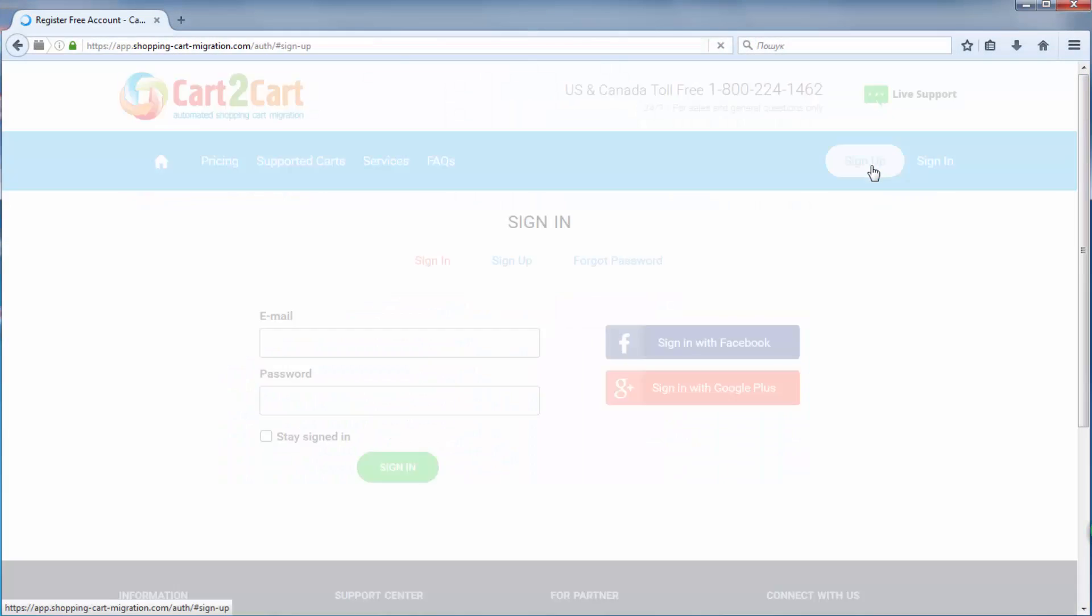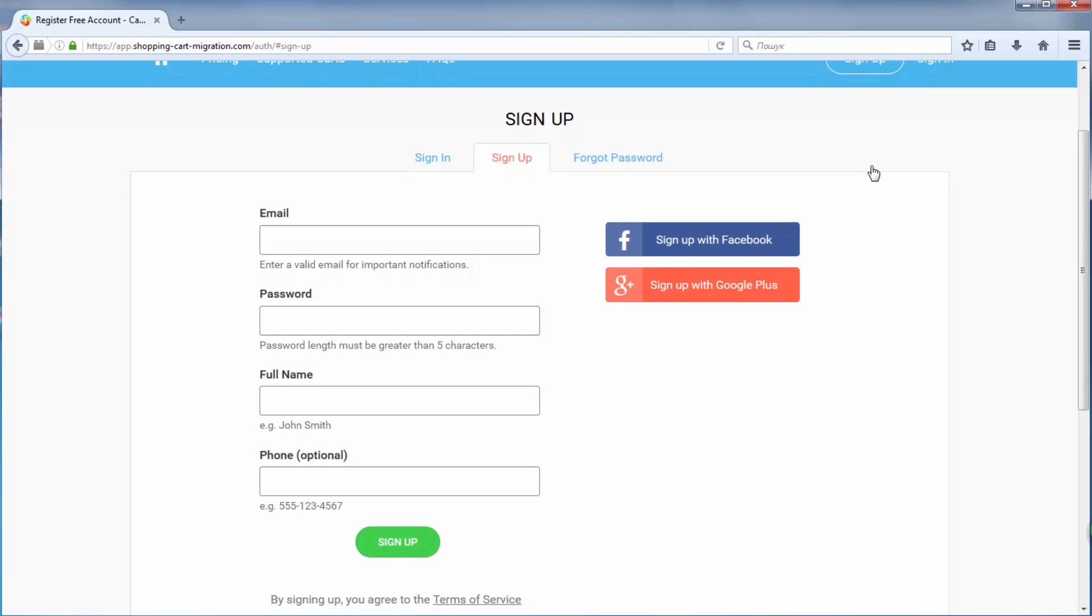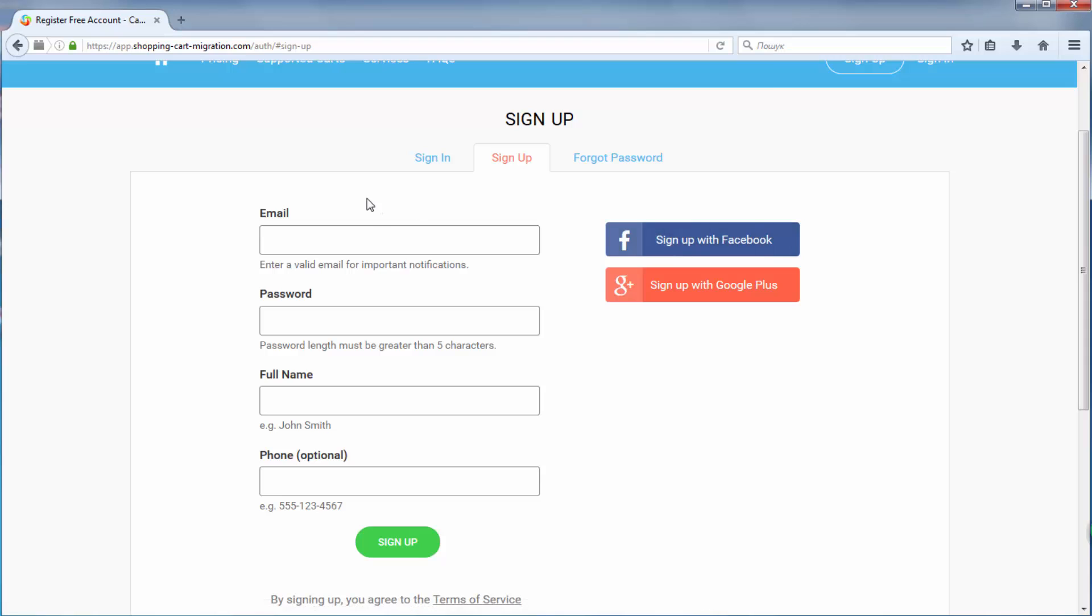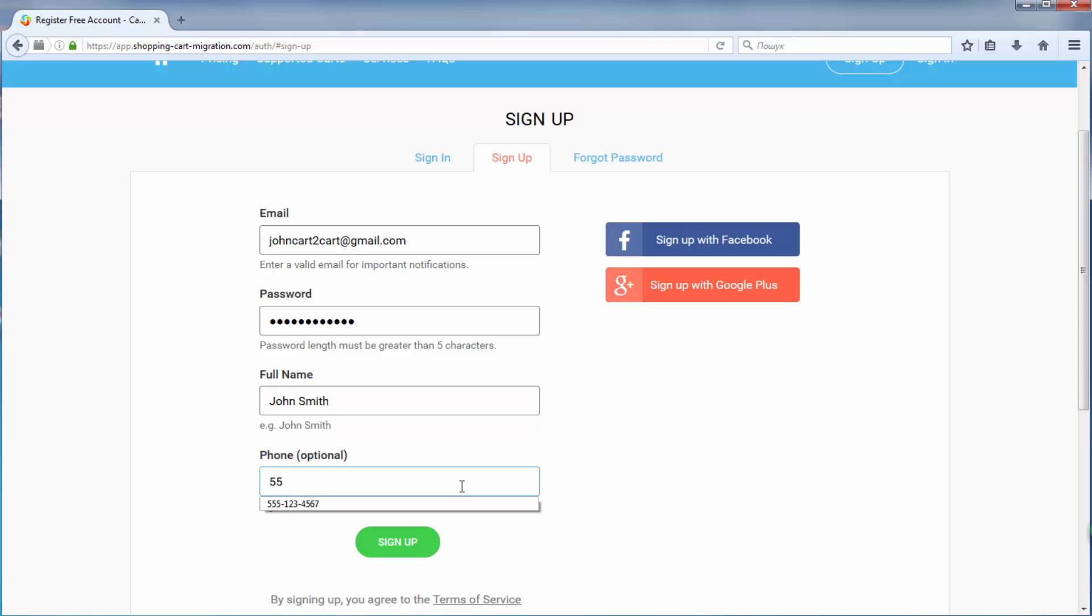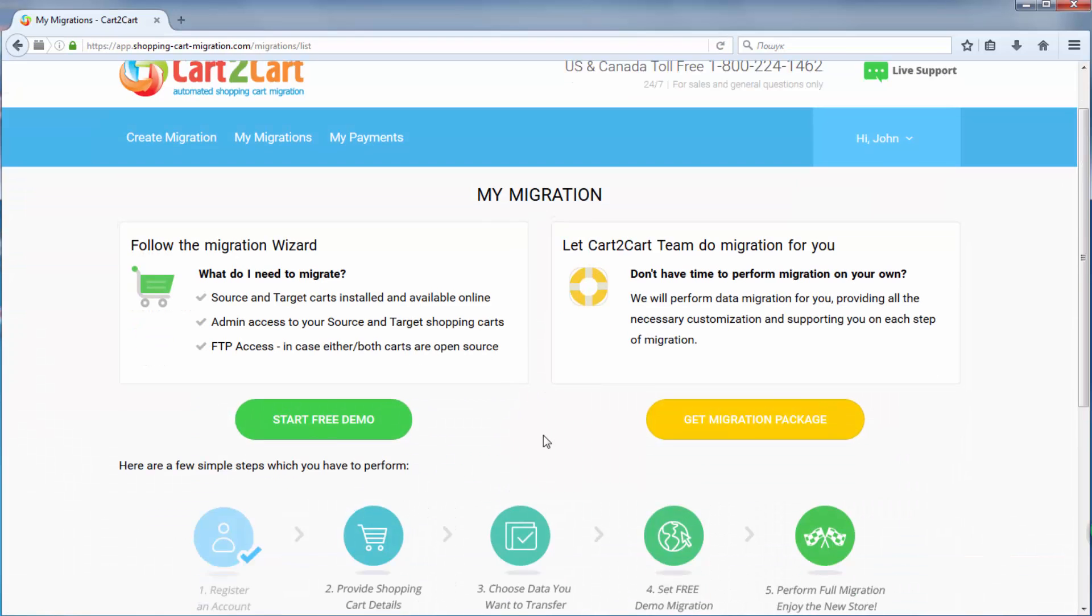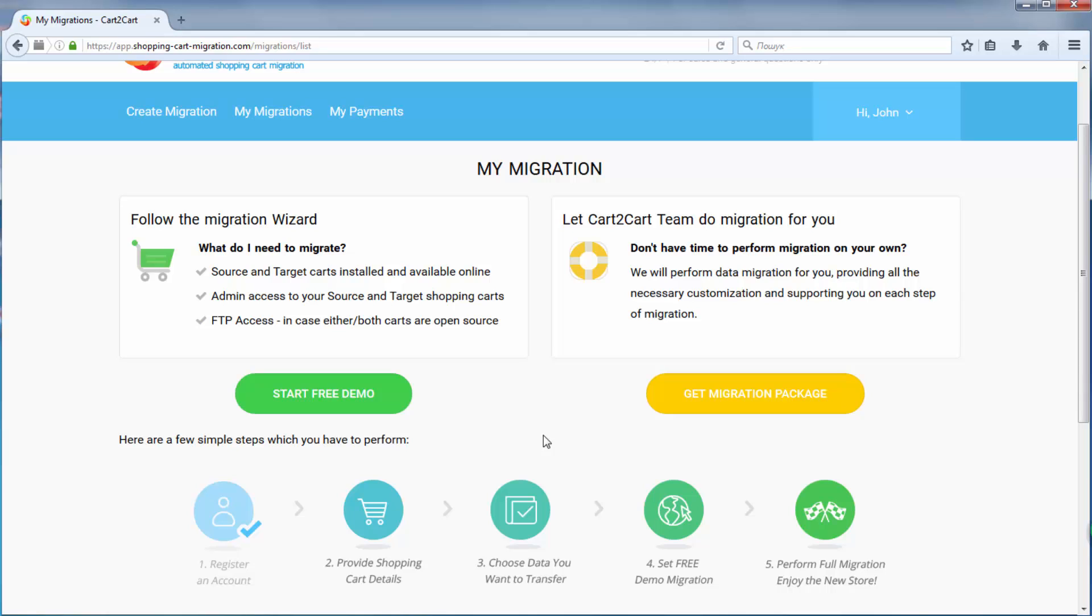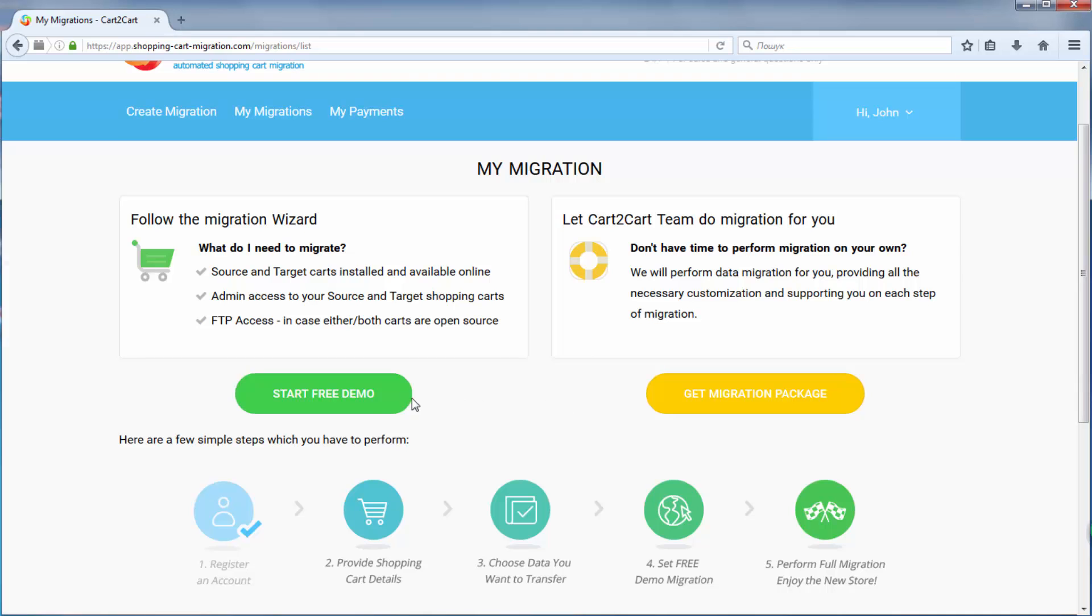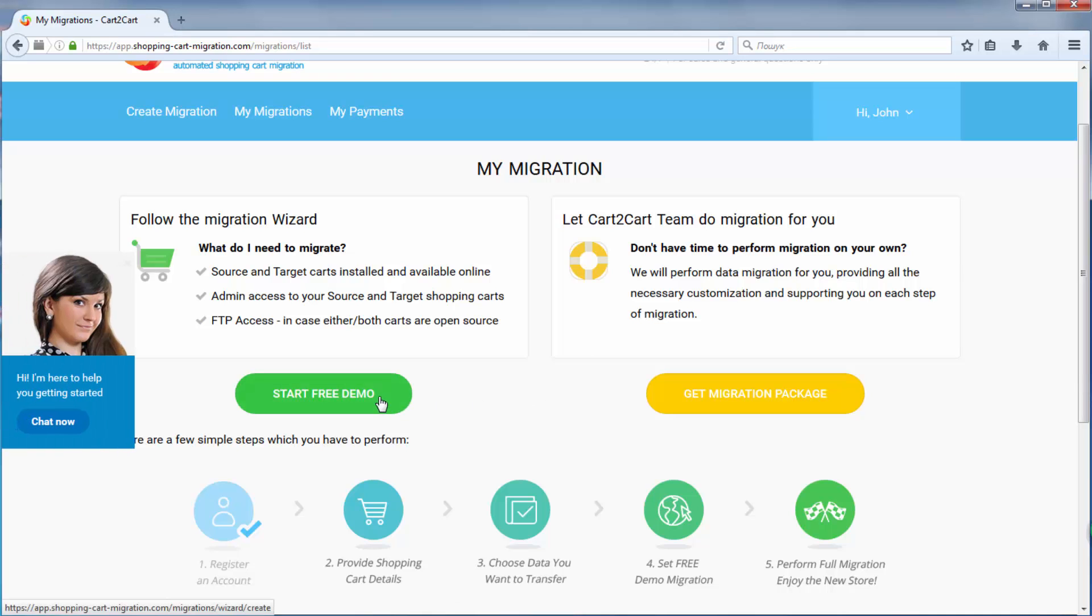To get started with shopping cart migration, all you need to do is sign in with your existing Google or Facebook account, or register a new Cart2Cart account. Here, click Start Demo Migration to perform automated migration yourself, or Get Migration Package to delegate all the work to Cart2Cart tech engineers instead. I'm going to click Start Free Demo to demonstrate the process.